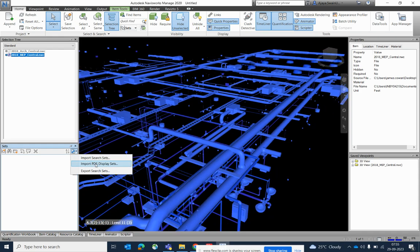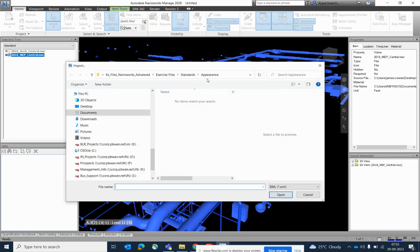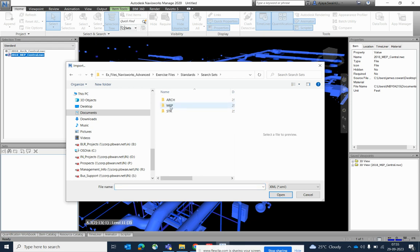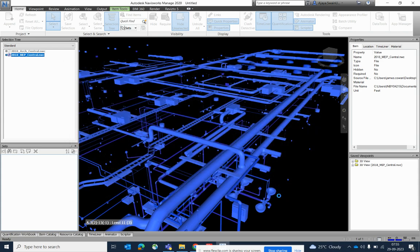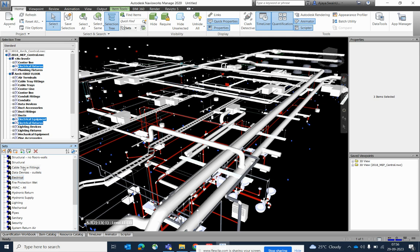Some other settings are also available. You can import some sets from here, save some settings, and the settings XML file can also be inserted over here.